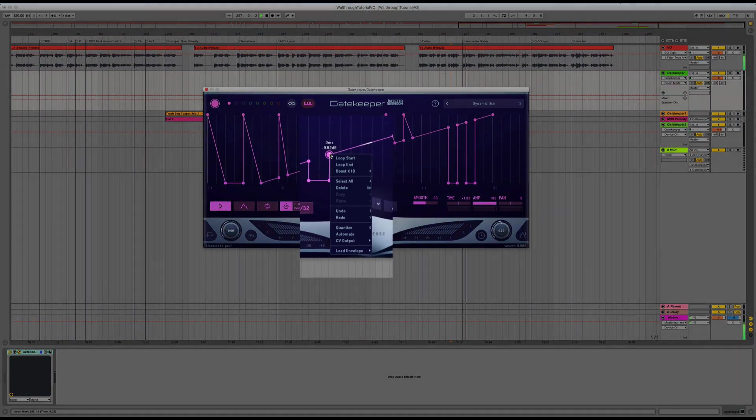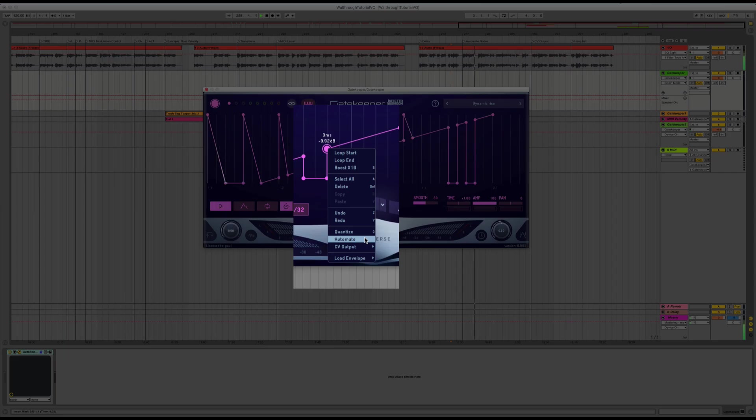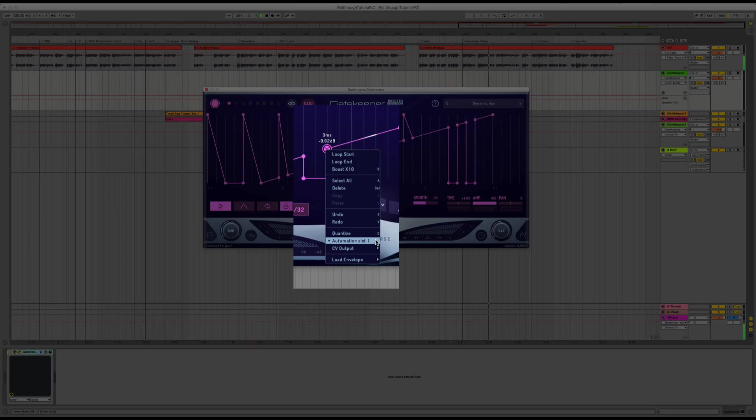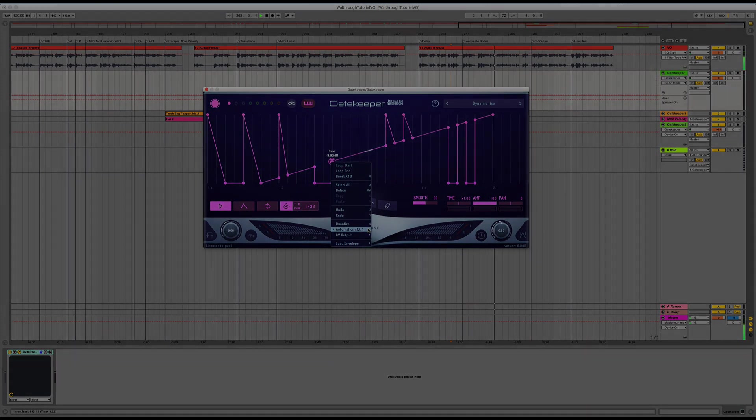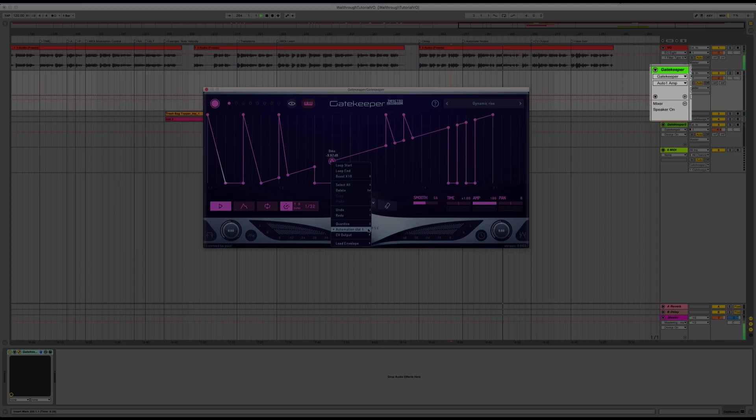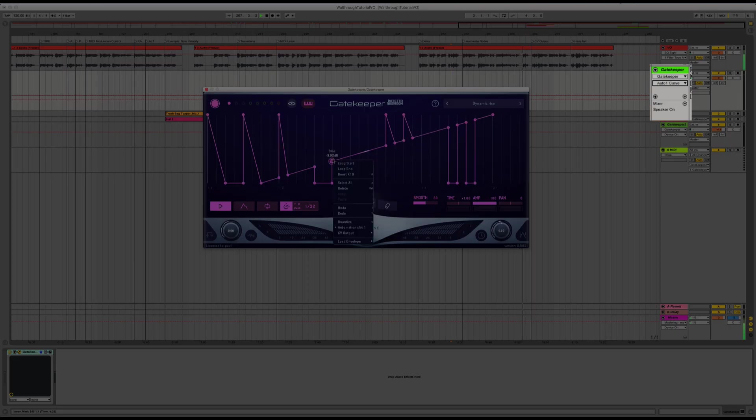It's also possible to automate nodes by right-clicking a node and selecting Automate. Right-clicking on it again will reveal the automation slot to which it has been assigned. In this case, slot 1. Now, I can see the time, amplitude, and curve changes of my nodes in the automation parameters Auto1Amp, Auto1Time, and Auto1Curve. Clicking on the assignment again will remove it.